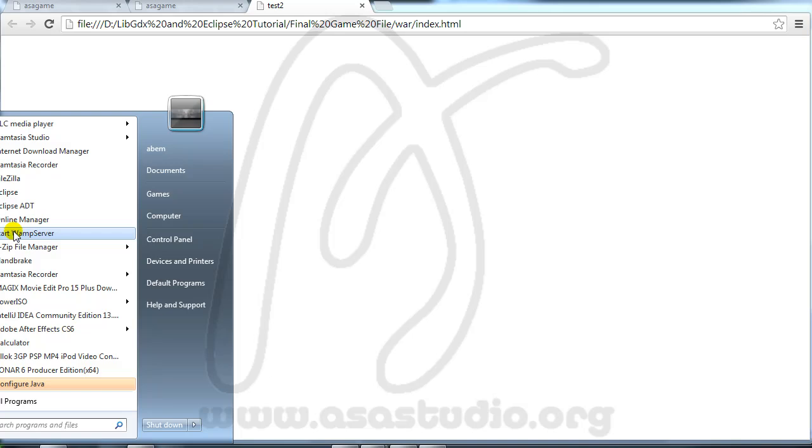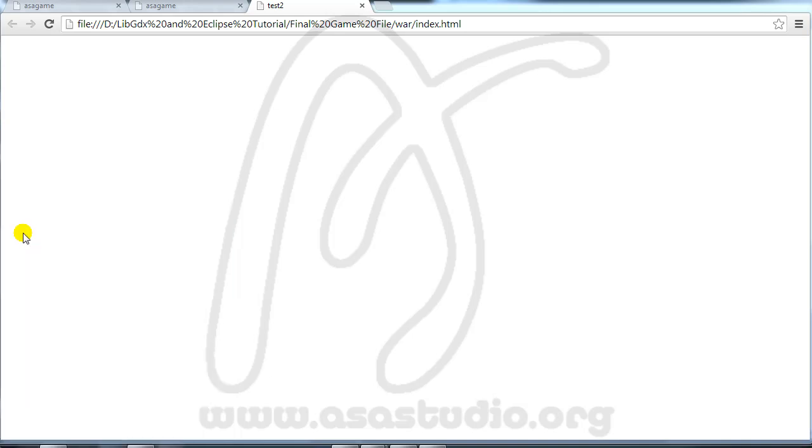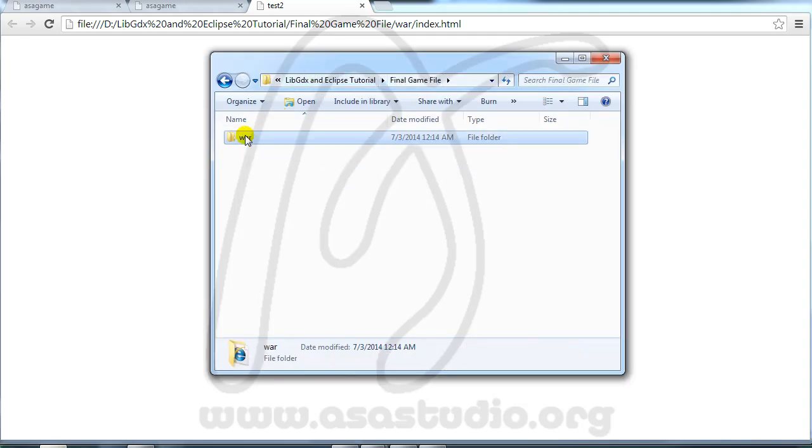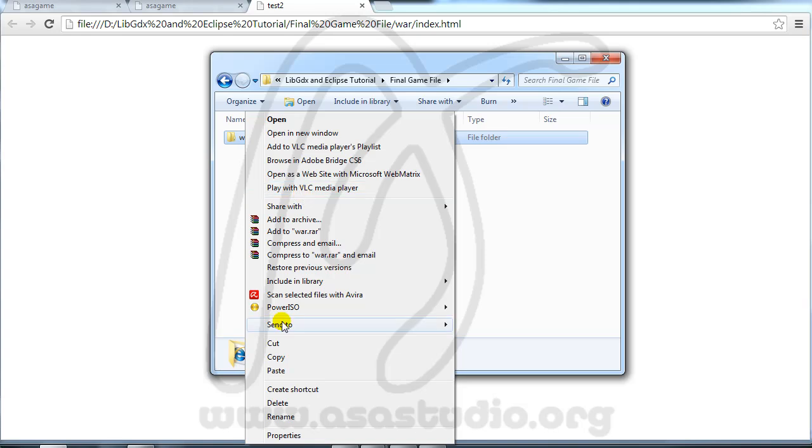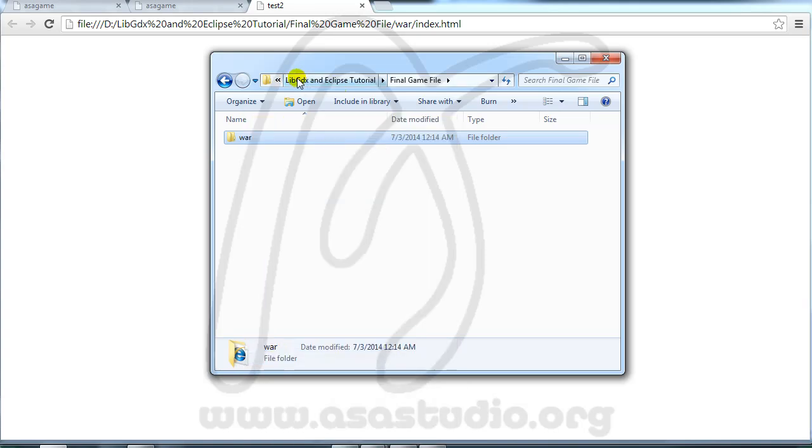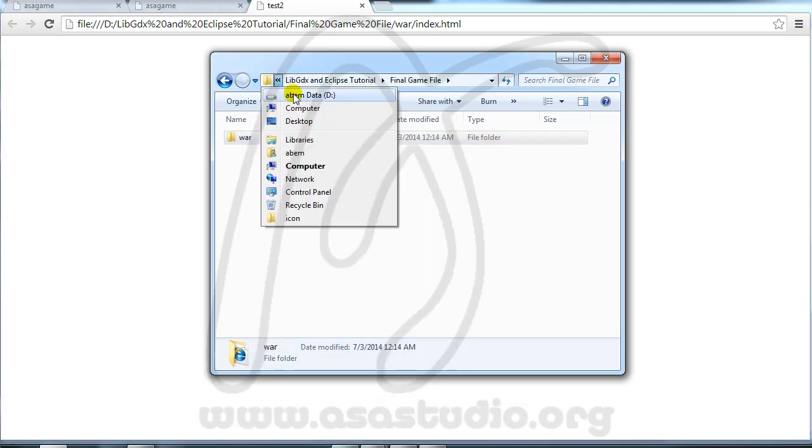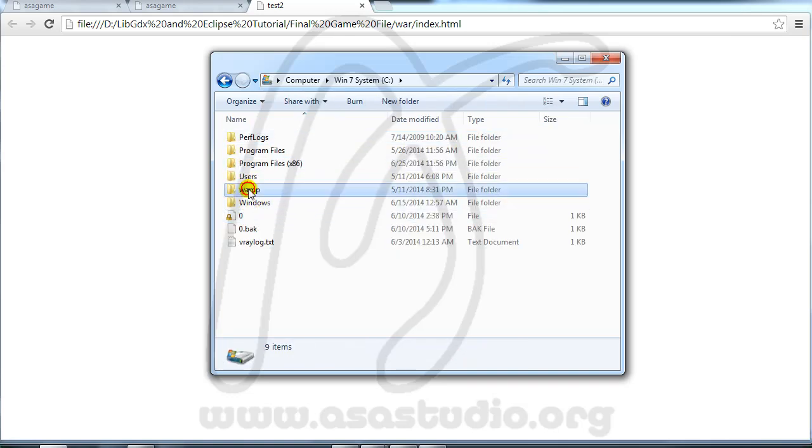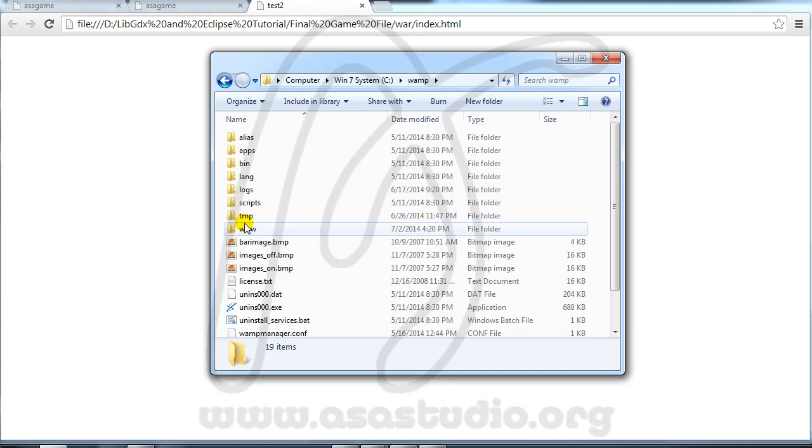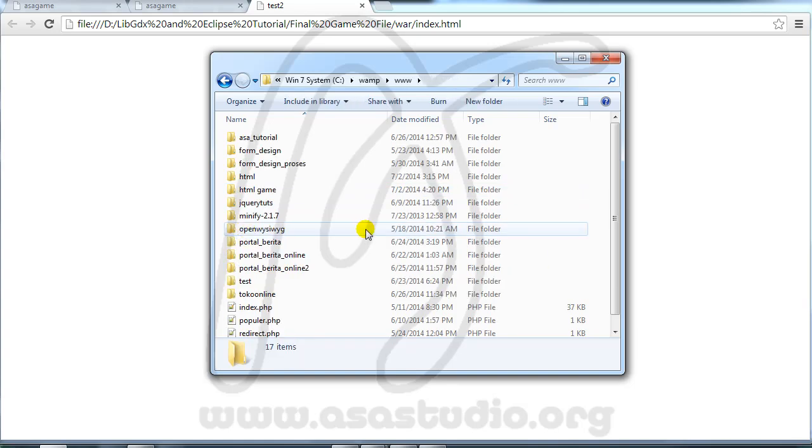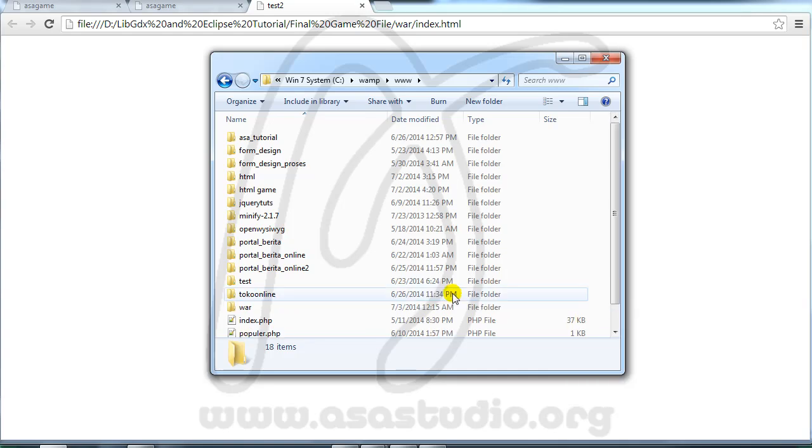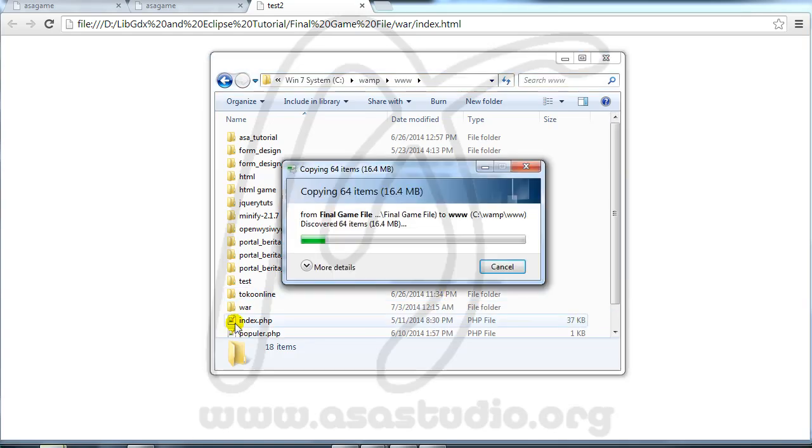I need localhost to open this project. I use WAMP server. You can use WAMP or XAMPP. Open it and you must copy this. Go to your WAMP, open WAMP www and paste.